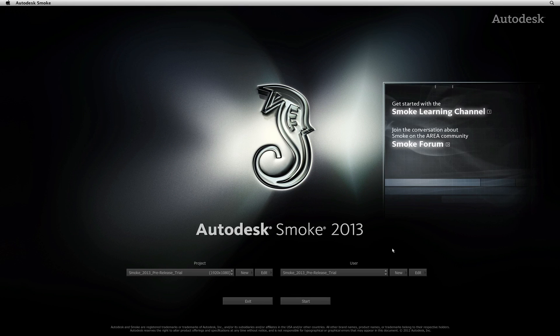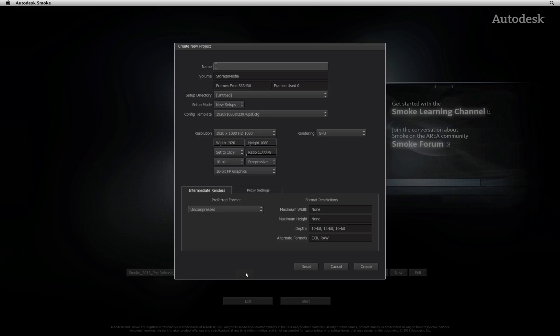The first window you will encounter after starting Smoke is the Project and User Settings window. Under the Projects section, click New to create a new project.